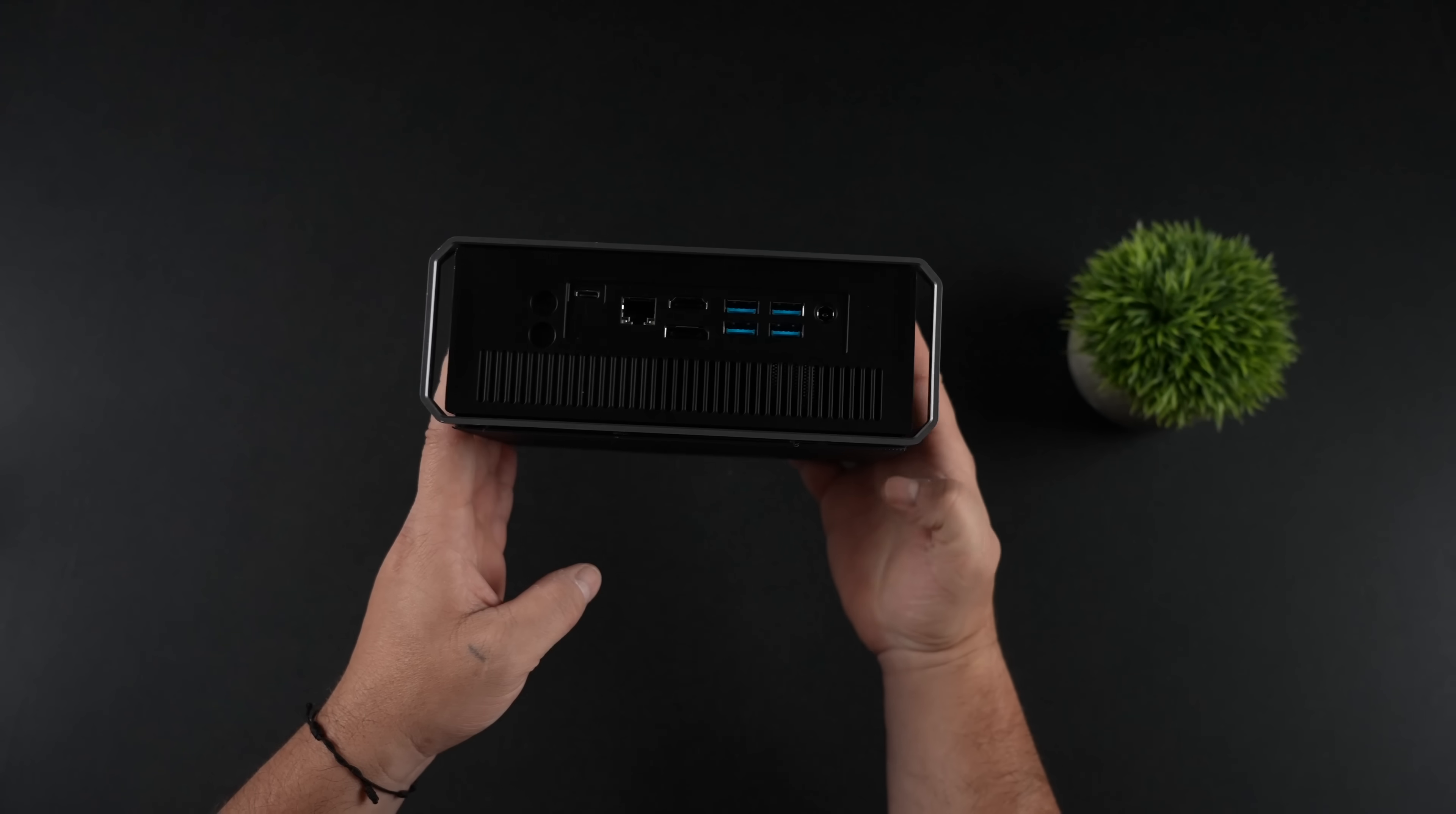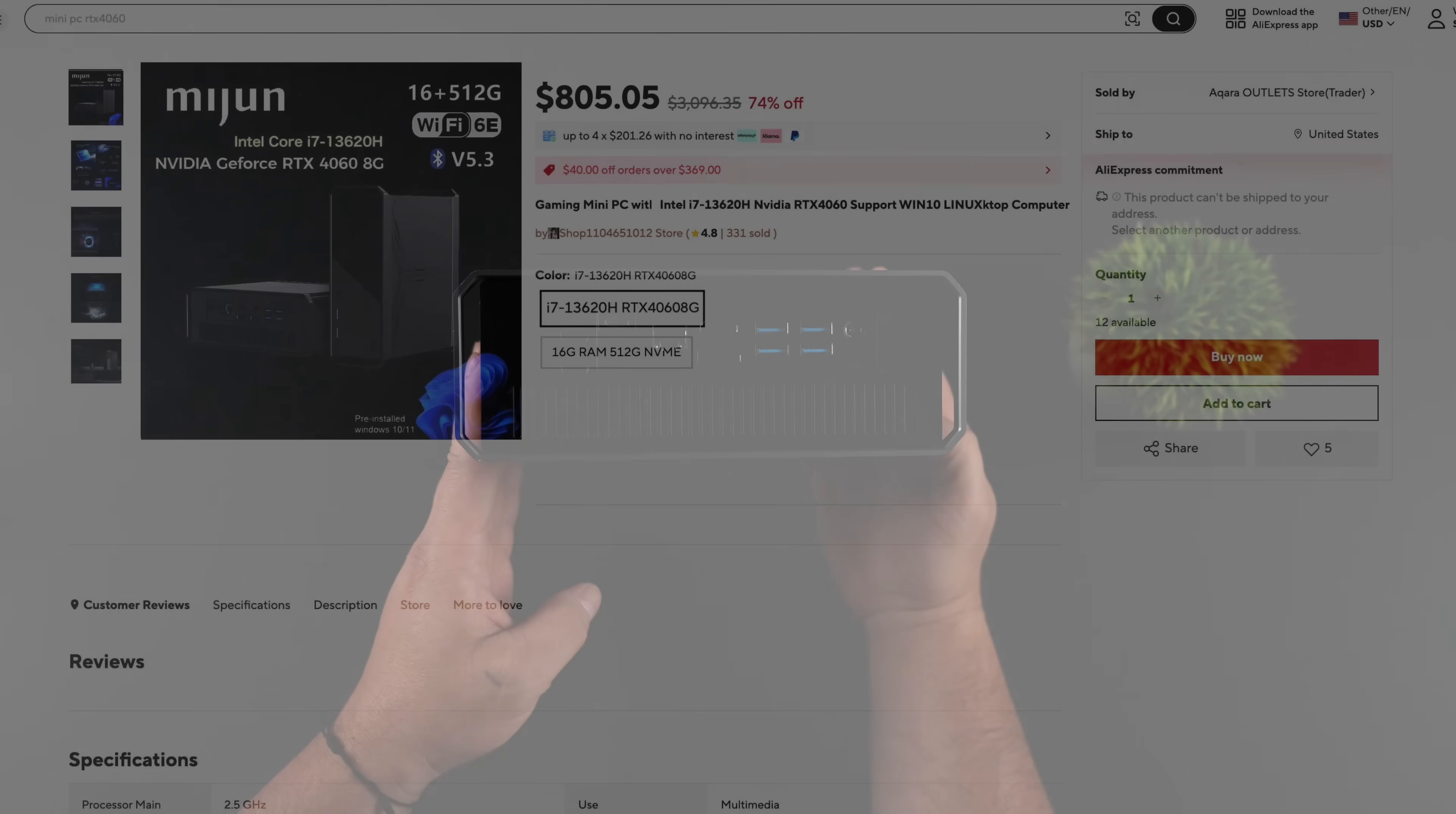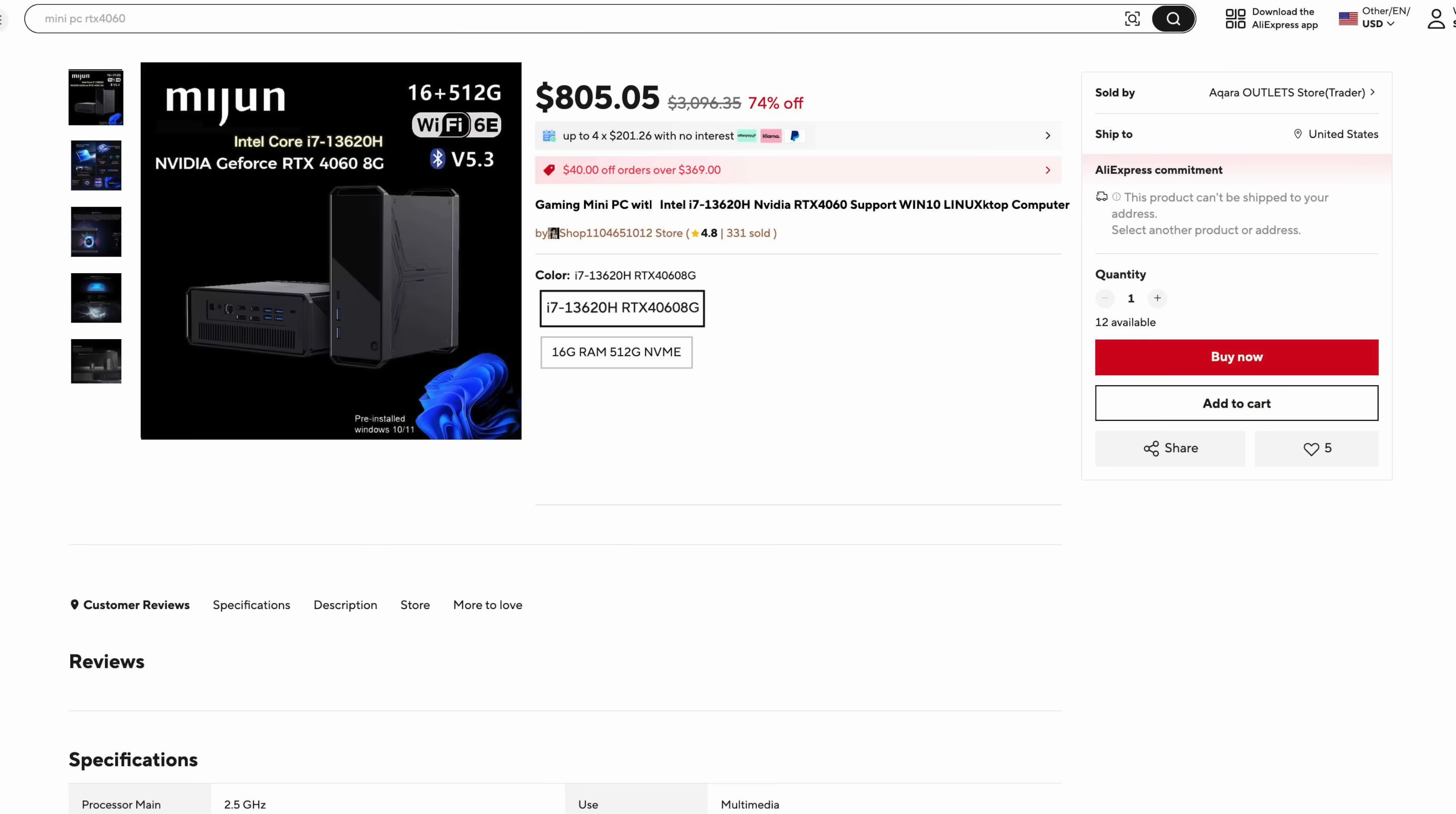So shipping was super slow, but it's known as the mini gaming PC WIP. Intel i7-13620H, Nvidia RTX 4060 support, Windows 10, Linux.